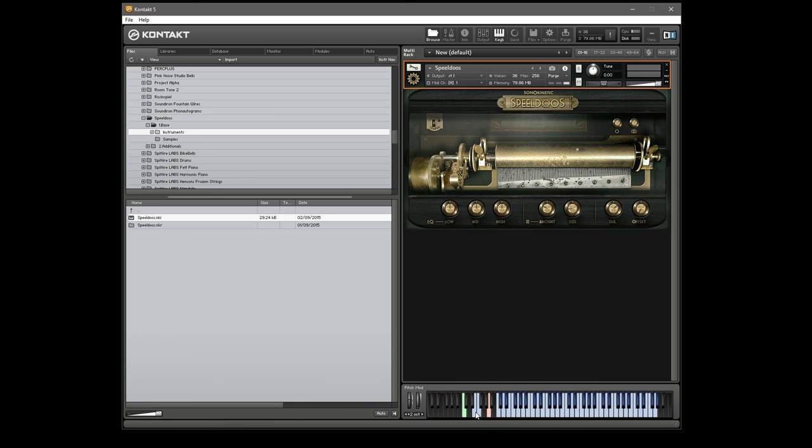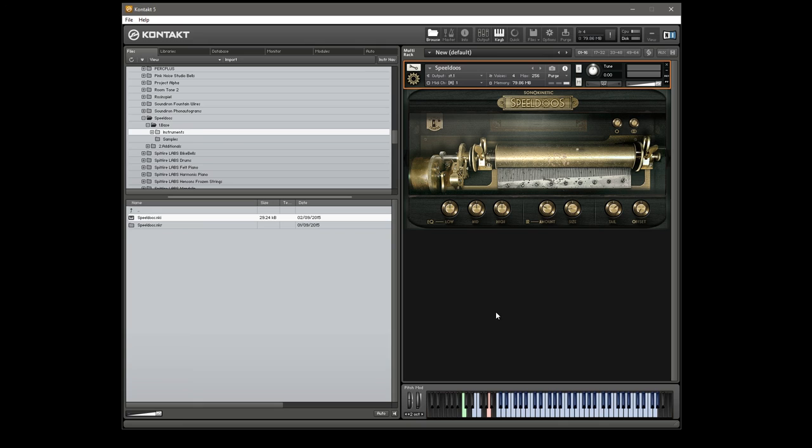And we also have a couple of effects triggers here as well. They're basically just like the winding mechanisms, I think, in the music box itself.